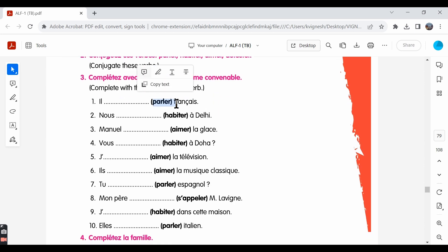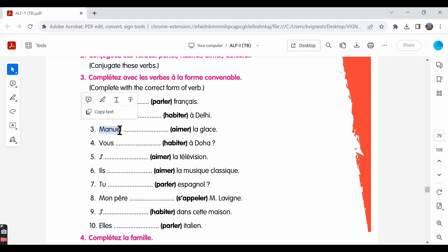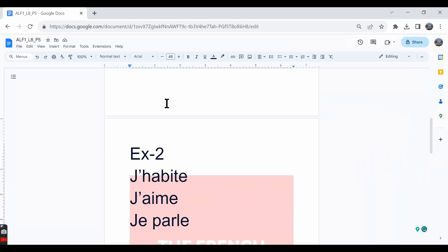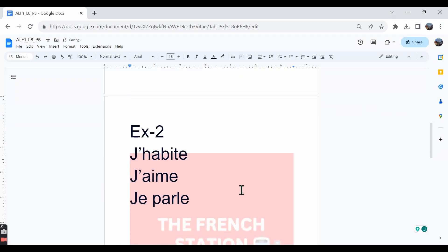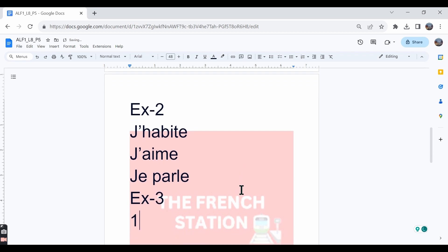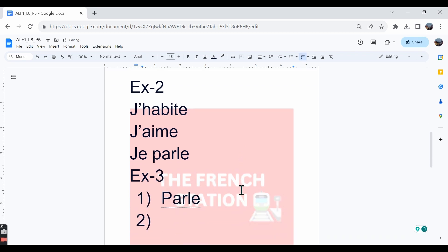Here they've given the infinitive forms within the brackets. We need to look at the subject pronouns or the subject and then write down the correct conjugation. The first one: elle, parler is given within the brackets. So, the answer is parle. Elle parle français. Elle speaks French. P-A-R-L-E is the right answer.